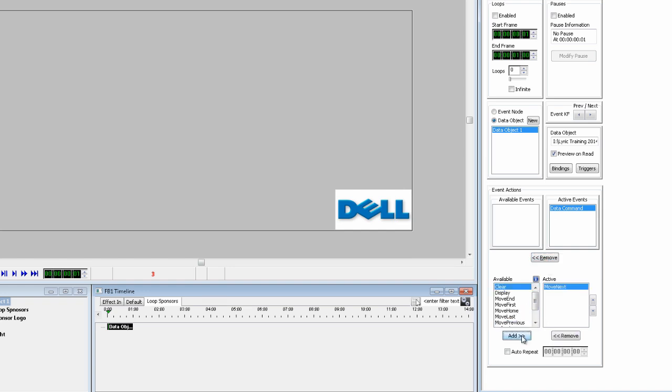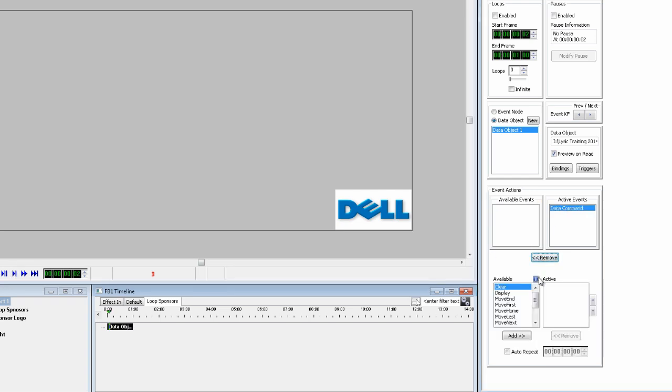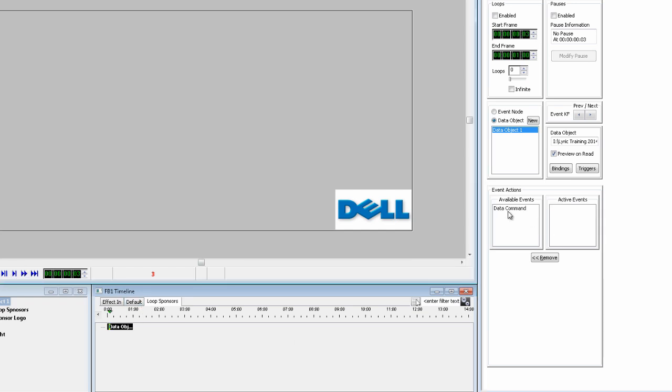So this time select Move Next, which moves to the next sponsor logo in the folder. Go to frame two and add the Update command. And at frame three, add the Display command.